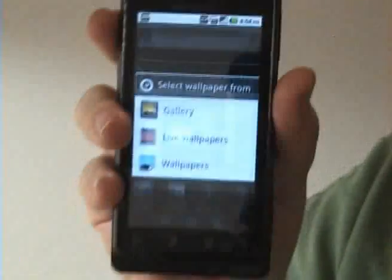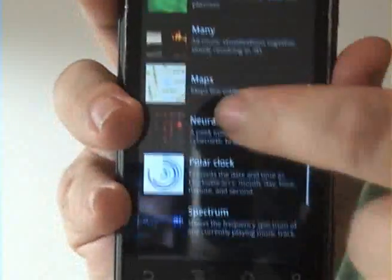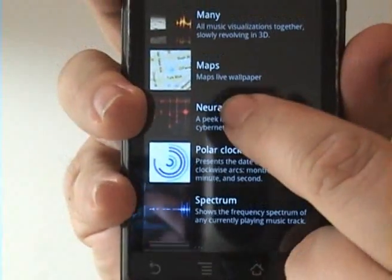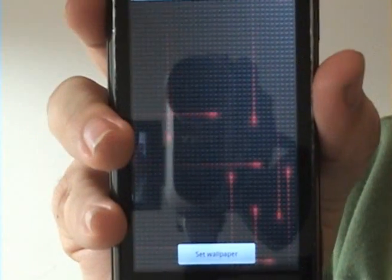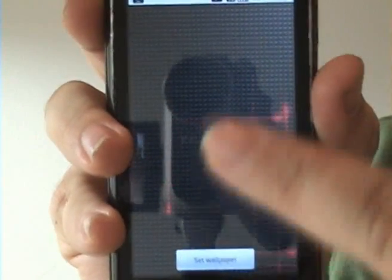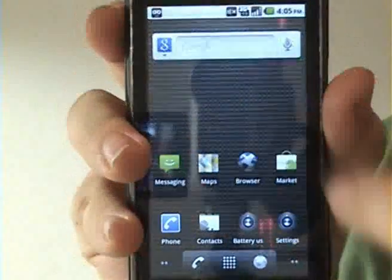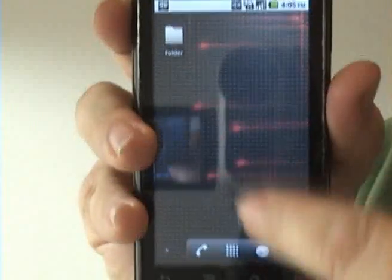These are wallpapers that are not only animated but that you can interact with. My personal favorite is the neural network, this one here. Go ahead and select it and it'll show you a preview. Go ahead and set the wallpaper and now that animated background is on my phone.